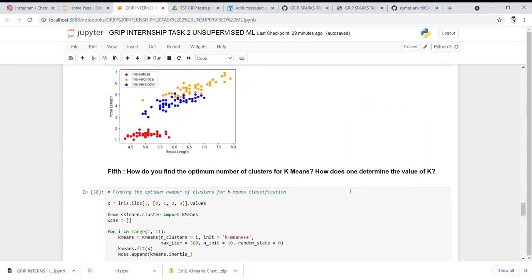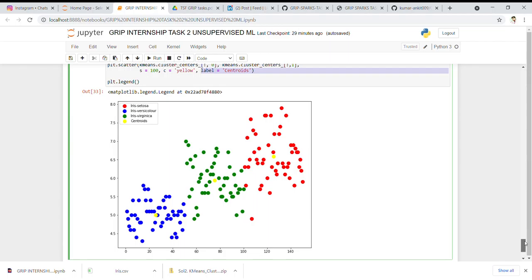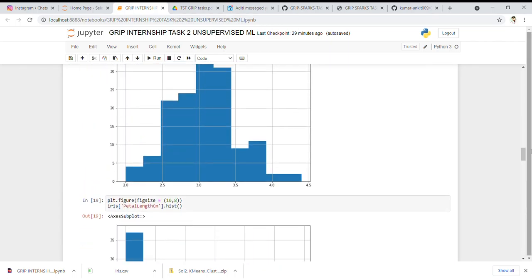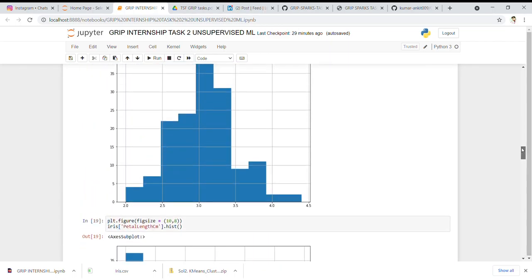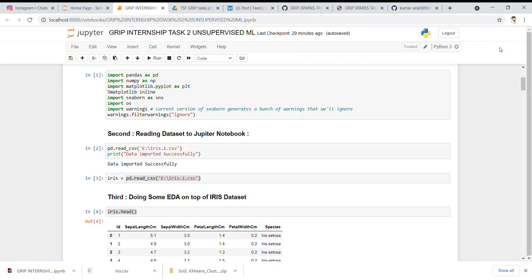Our goal was to find the optimal number of clusters for K-Means and determine the value of K. We have successfully achieved that. That's all for today — have a good day, be safe, and thank you. Have a good night.